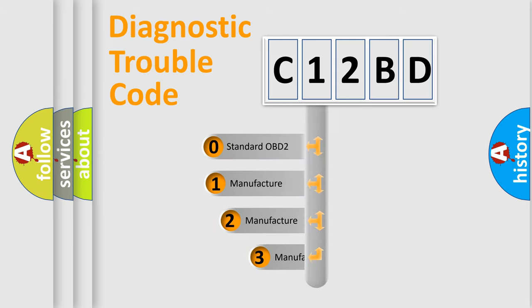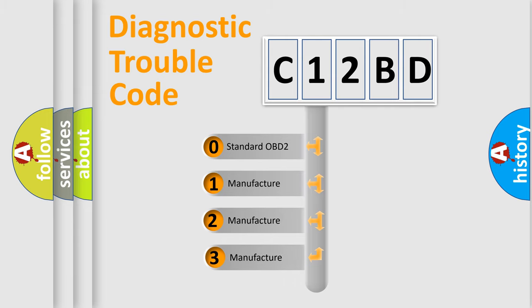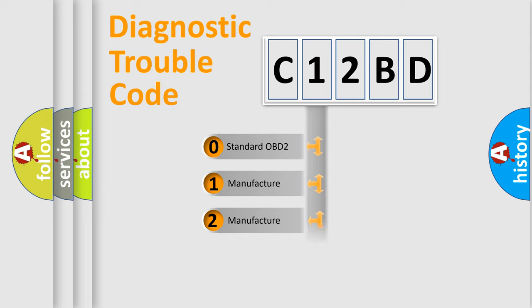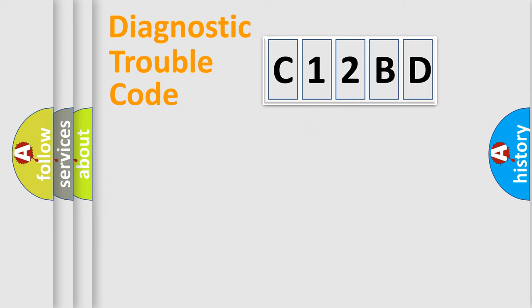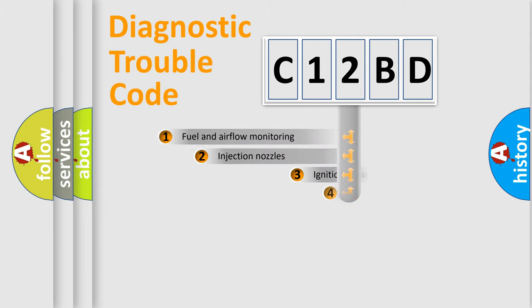If the second character is expressed as zero, it is a standardized error. In the case of numbers 1, 2, or 3, it is a manufacturer-specific expression of the car-specific error.